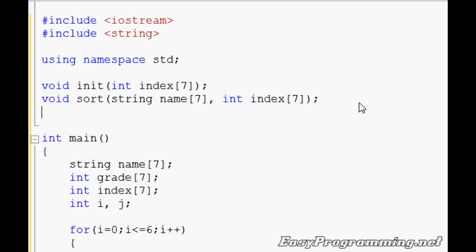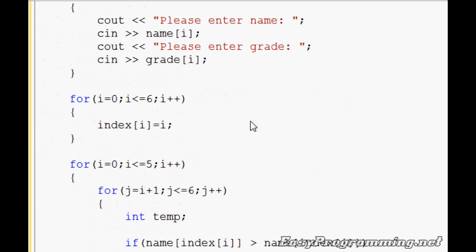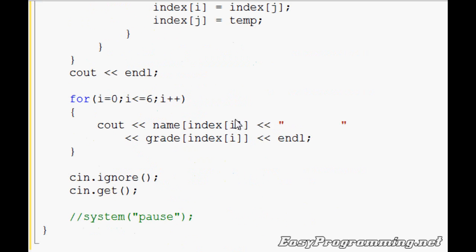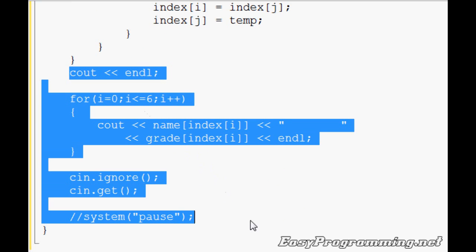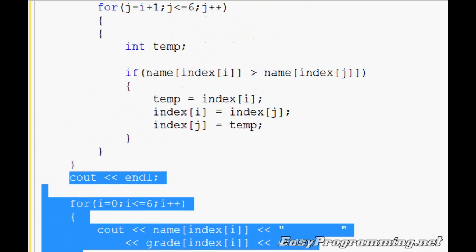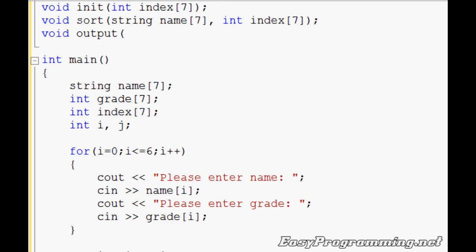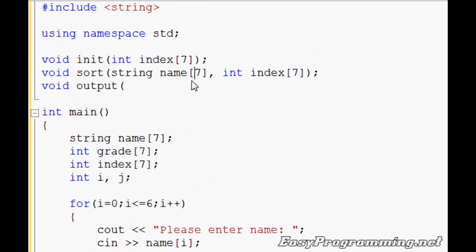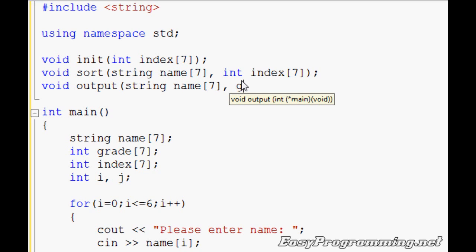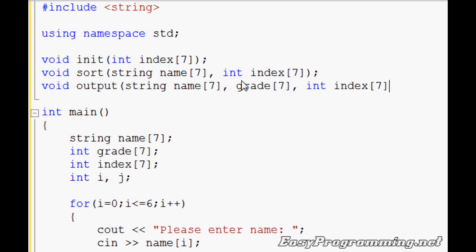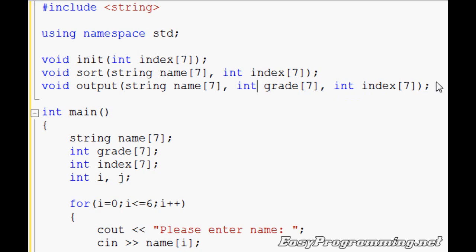And then I want to include one more function. We'll do void output. We'll just output everything. That part of the code will contain this portion. You have the blank line and then it will output name index i, grade index i. So we're going to have to send back a few. We're going to do string name seven. Because we're outputting grade, we're going to have to send in grade as well, grade seven. And int index seven. And I forgot the int here. And you have your three functions right there.